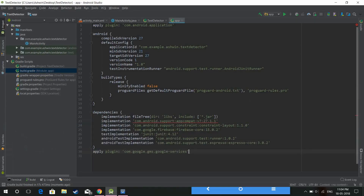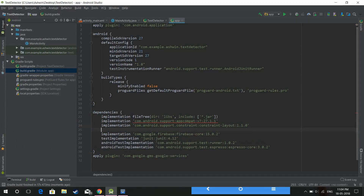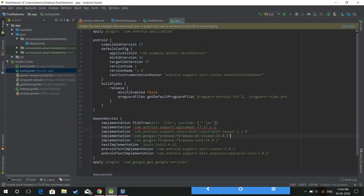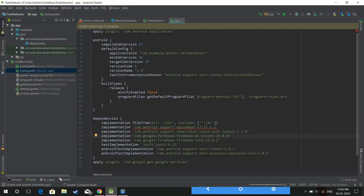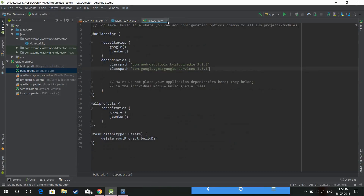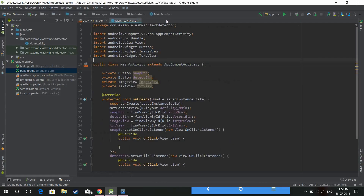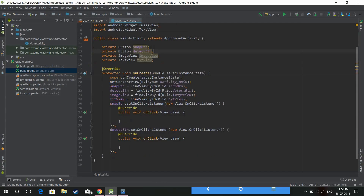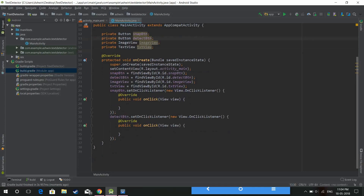Firebase has now been set up in the project successfully. Let's add the Firebase ML dependency to the project and sync the Gradle files. The Gradle build has finished successfully.